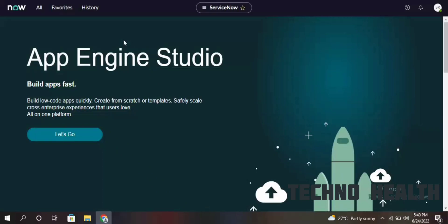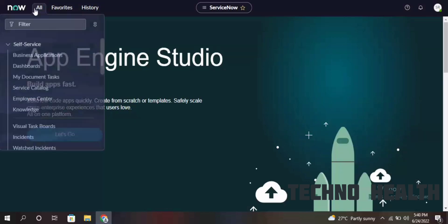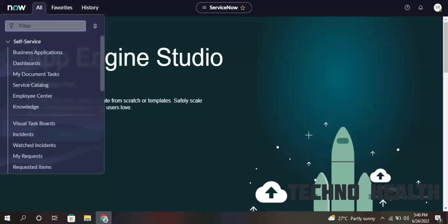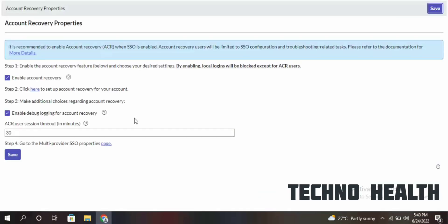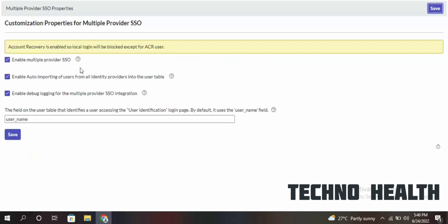You can use the authenticator app to log in to your personal instance. Now the next very important step is how we can disable it. Go to Account Properties, go to Step 4, and open it in a new page.